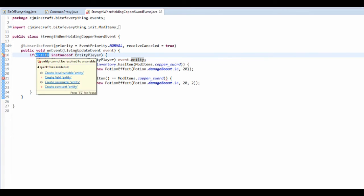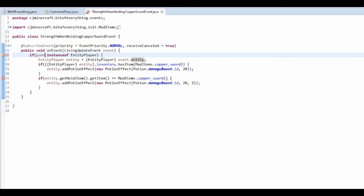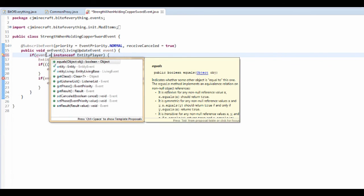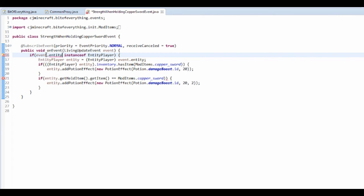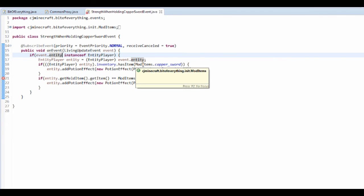And this is going to be event dot entity. And this is going to be event dot entity here. And there we go.